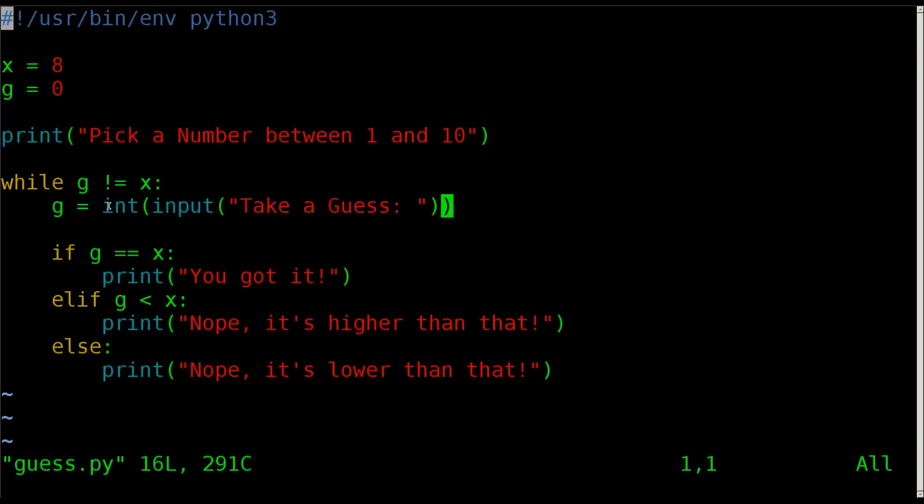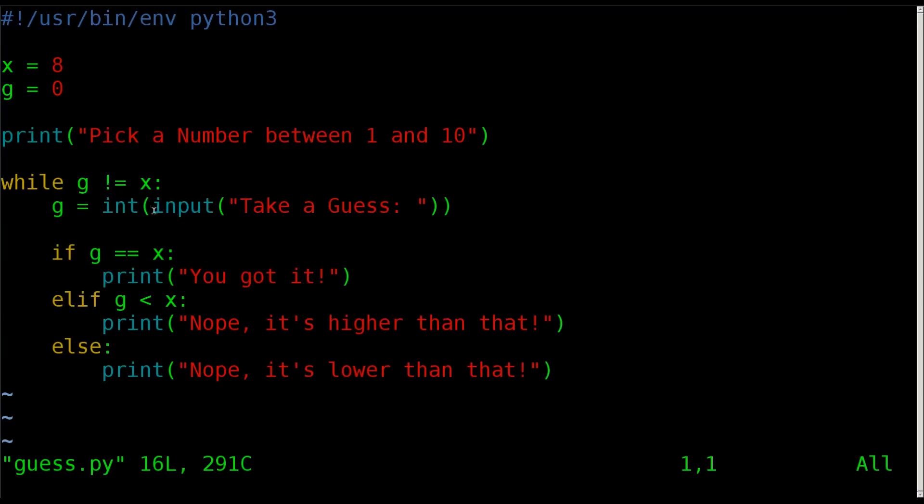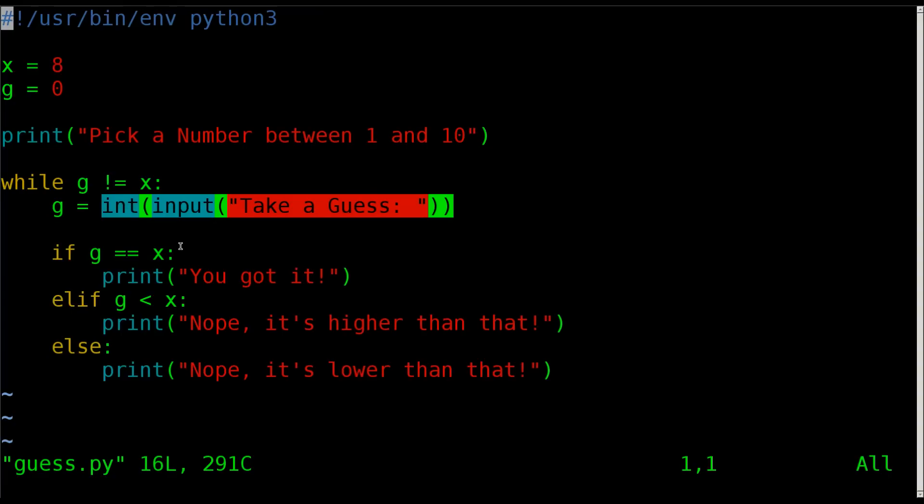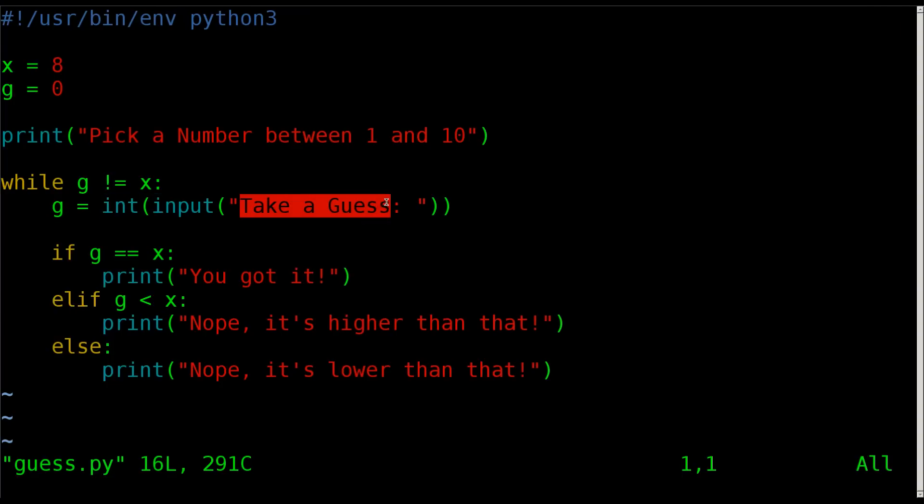That's why we're getting the user input which generates a string, but we're converting it to an integer with this outer function, which we've gone over in previous tutorials. So hopefully you've watched the previous tutorials. Now that we've asked the user to guess a number and we took their guess, made it an integer, put it into the variable g, now we need to start checking g against x.